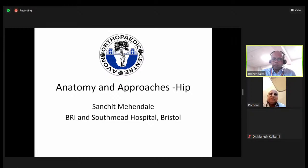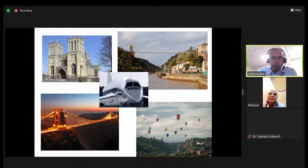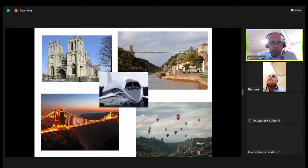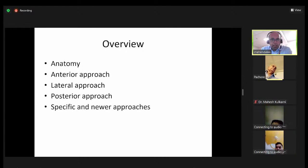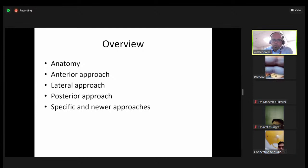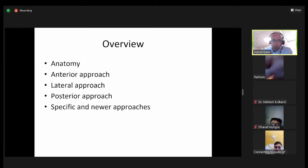This is Bristol — home of the Concord and the bridge. Unfortunately I don't work in any of these settings; our hospital is nearly more than 100 years old. What I'm going to talk about is the anatomy of the hip very briefly, then go through the more conventional approaches — the anterior approach, lateral approach, and posterior approach — and then we'll talk about some specific and new approaches coming through.